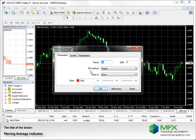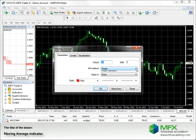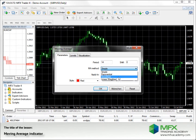There are several methods for Moving Averages that are interesting for Forex traders: the Simple, the Exponential, the Smoothed, and the Linear Weighted.